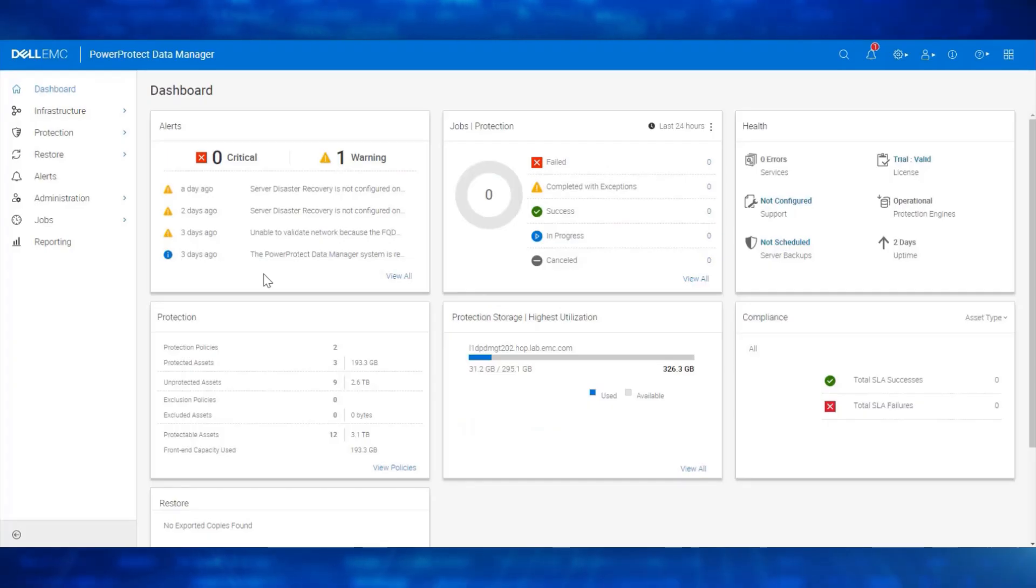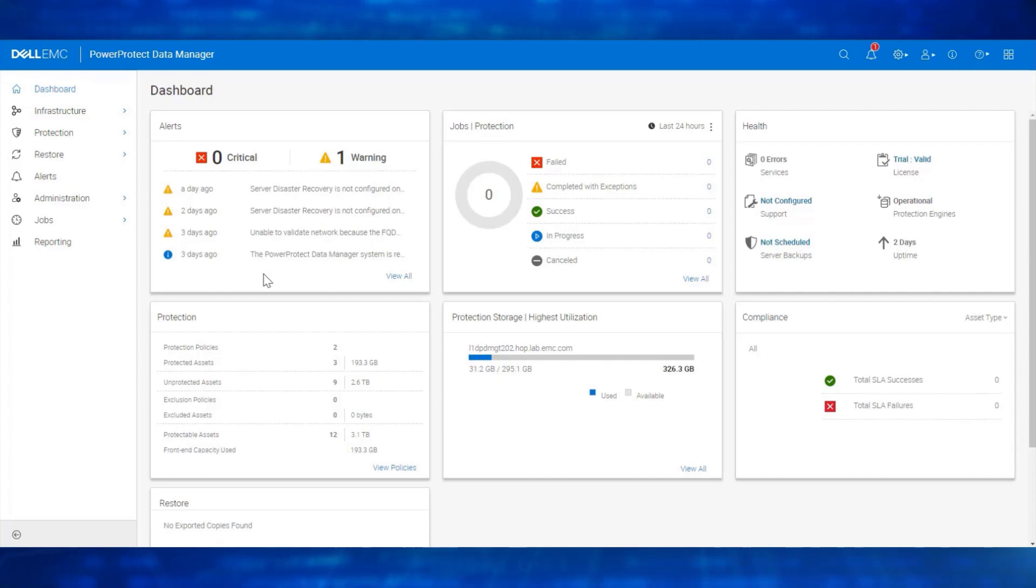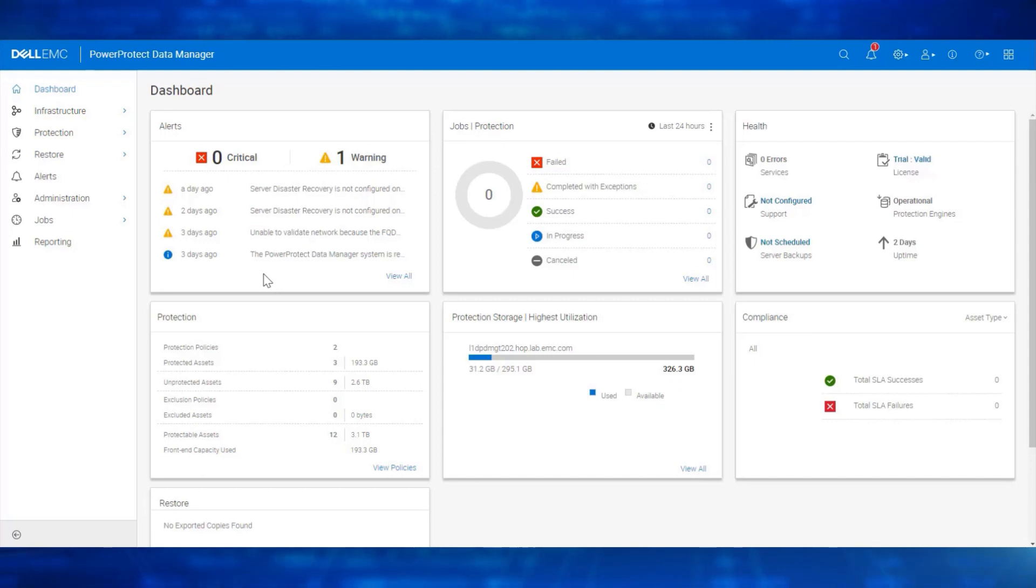We will now perform an Instant Access and Restore of a Windows VM which was previously backed up to DD Series appliance using Data Manager. From the Data Manager UI, navigate to Restore, Assets.